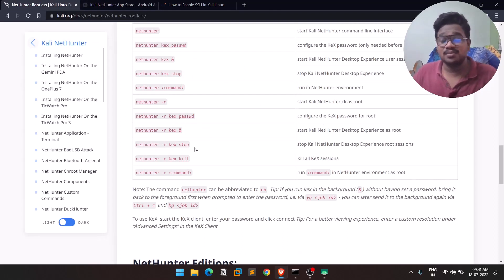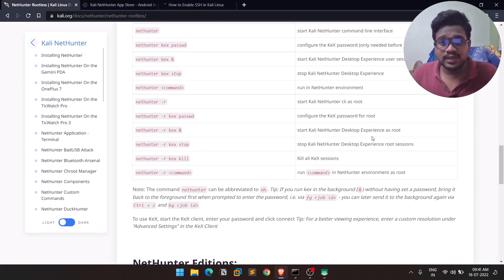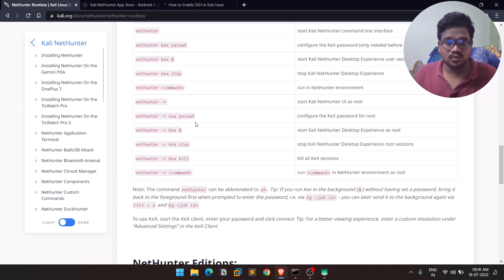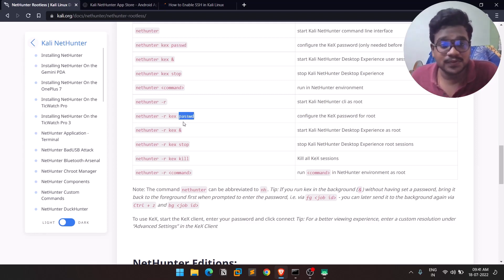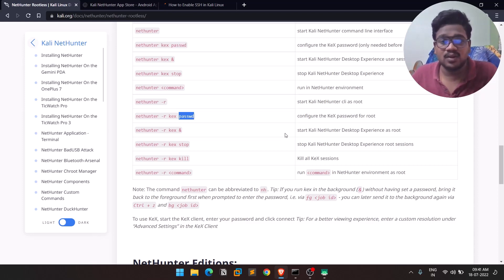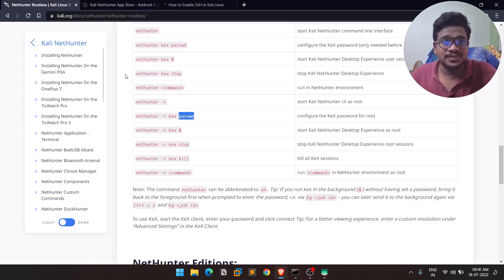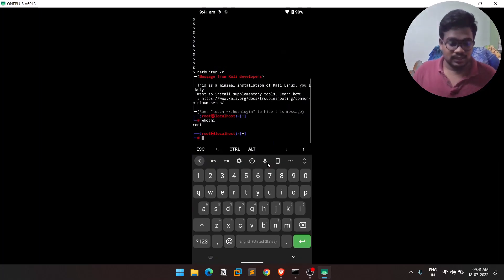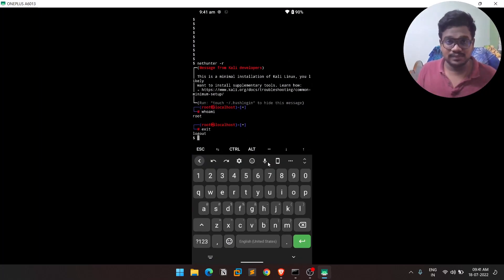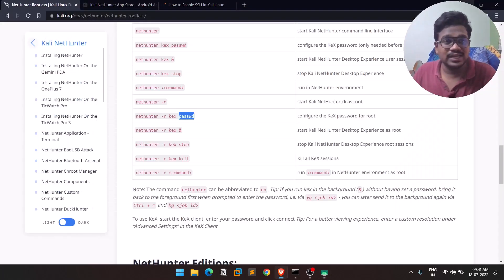You can also set up a remote desktop environment using VNC. You'll need to configure a password — don't use 'password'; choose something secure. Find your phone's IP address and use any VNC viewer to connect. To exit the NetHunter session, simply type `exit`.